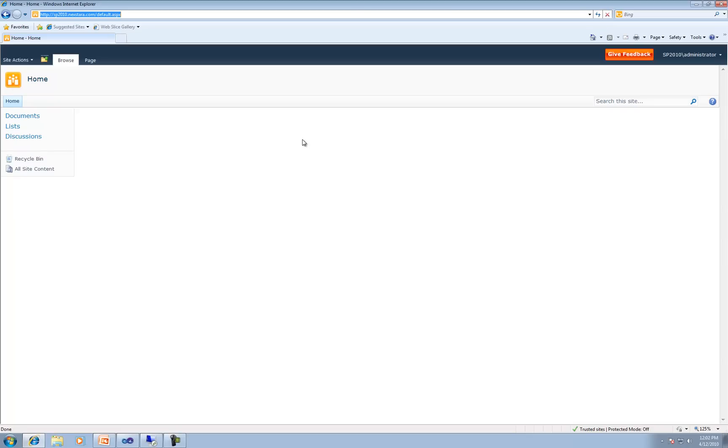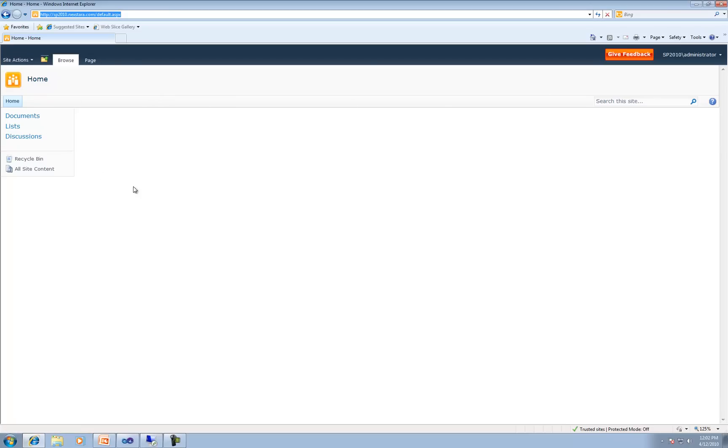So now that we've logged into SharePoint 2010, the first thing you see is this big blank site here. So for now, we're going to go ahead and just talk about the navigation. We're just going to call this the top links bar and the side links bar. There's a few different names you can call it, and it depends on what type of version you have for SharePoint. But for now, all intents and purposes, this is going to be the top links bar and this is going to be the side links bar.